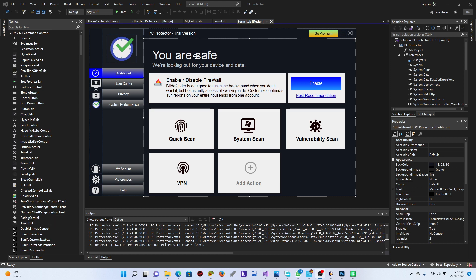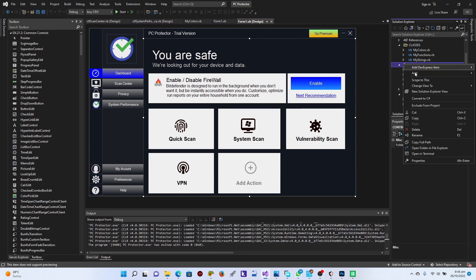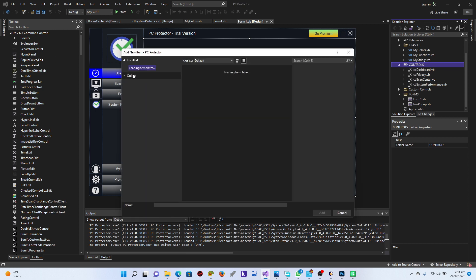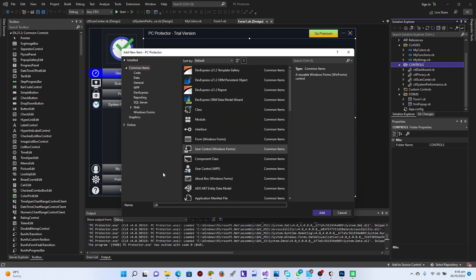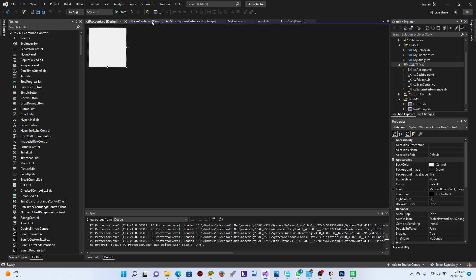Let's see the way forward and how we can work within the account section tool. This is a really great feature — you have to manage your account whether you are using a premium, lifetime, monthly, or yearly plan. First of all, we just have to go to the controls, then organize the user. Let's say CTL my account, CTL account.